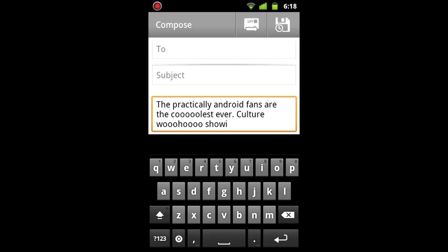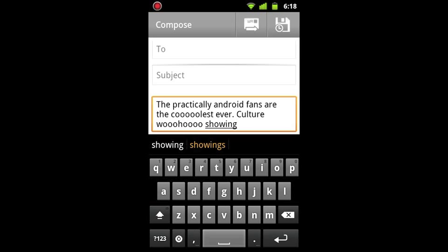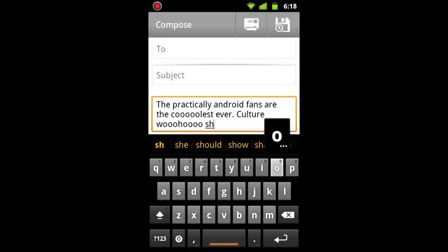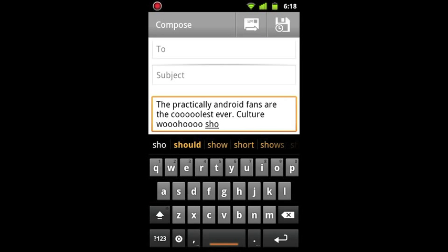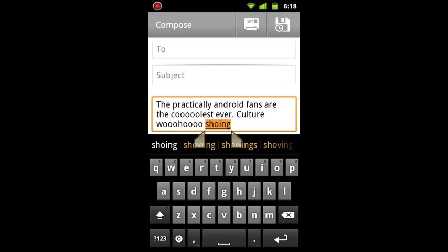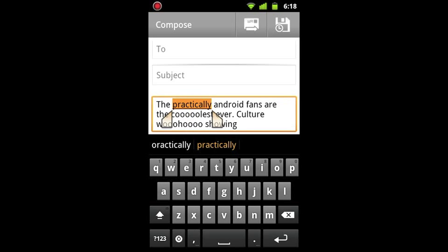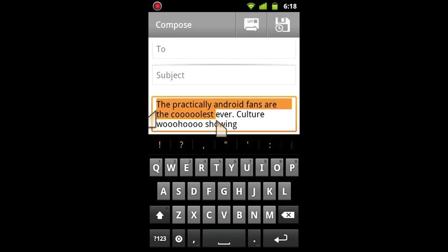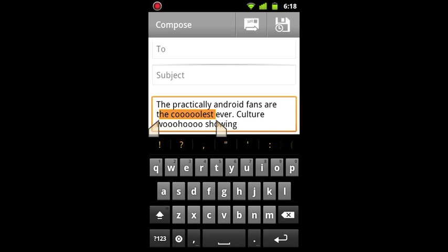If you double tap it, it gives you other options. Now if you notice those little arrows, that's the third thing I'll show you. When you double tap on something, you get two arrows on the side. Well, if you grab them, you can move them around to highlight specific parts of the text that you want to highlight. So that's pretty cool.